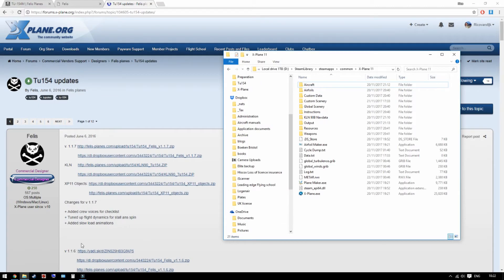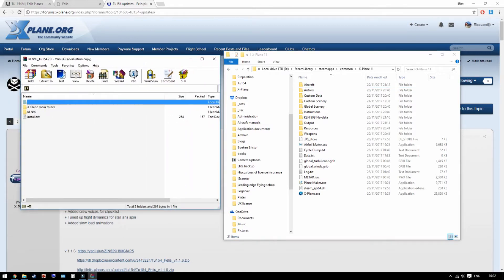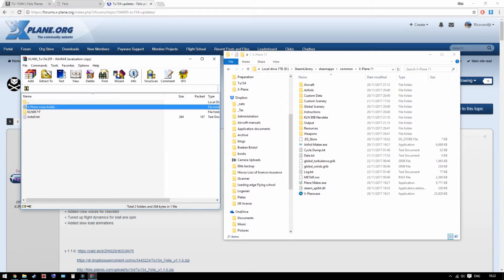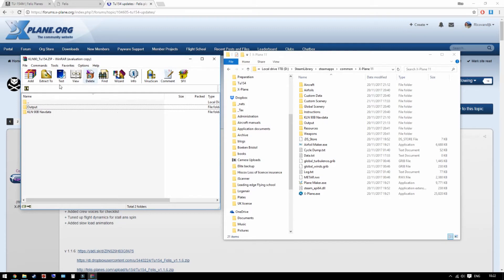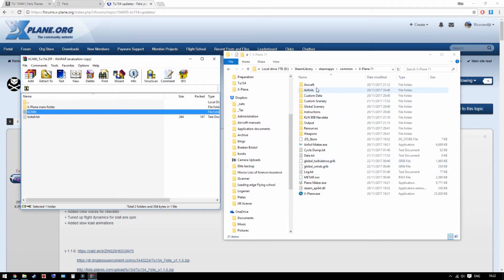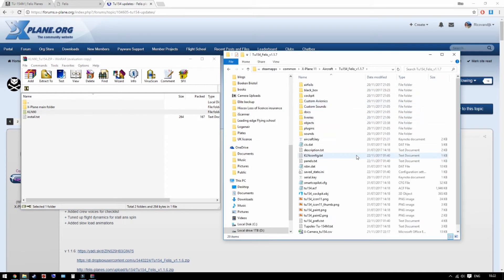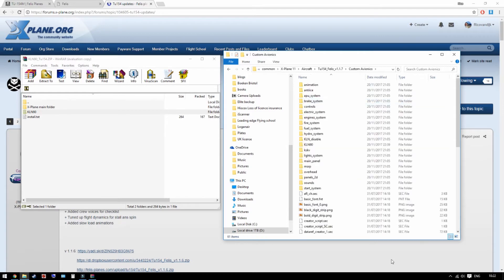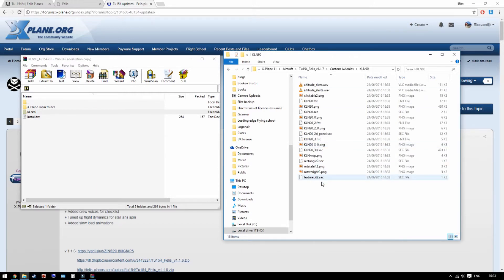So for the GPS we need this file, KLN 90. If you download that it looks like this. The content of the X-Plane main folder obviously goes into the X-Plane main folder, so output and the KLN 90 nav data. I'm just going to drag and drop there, I'm not going to do this because I've already done it. The other folder, KLN 90, goes into aircraft, the V-LIS 1.1.7, custom avionics and it goes here. You can see I have done it already. And you see the content.